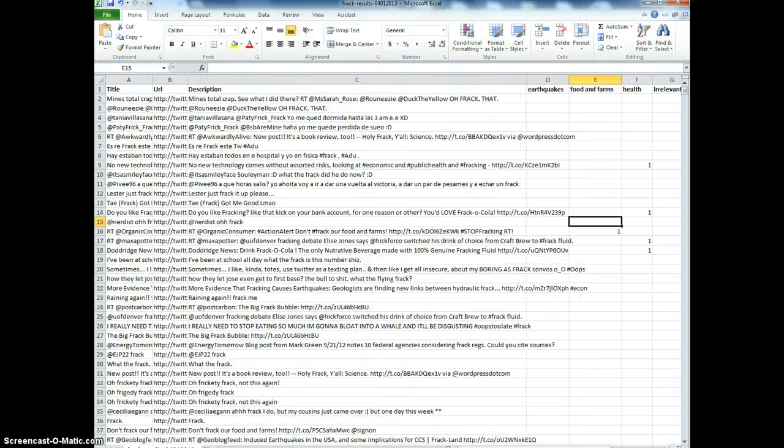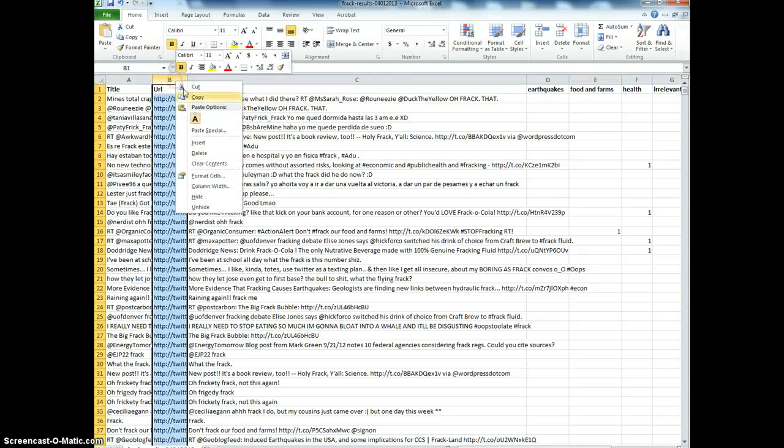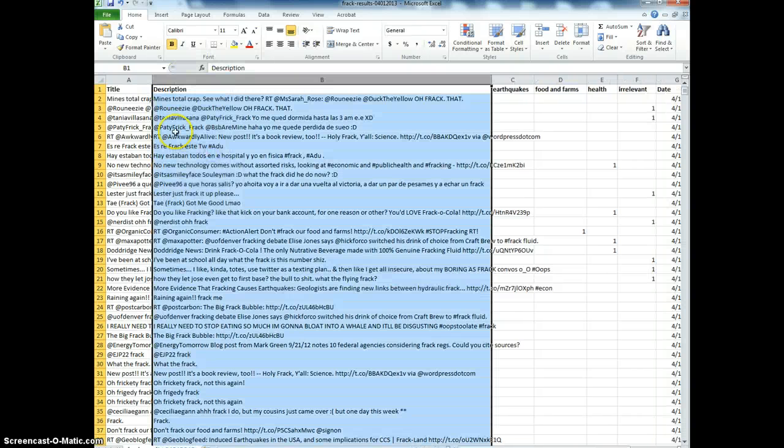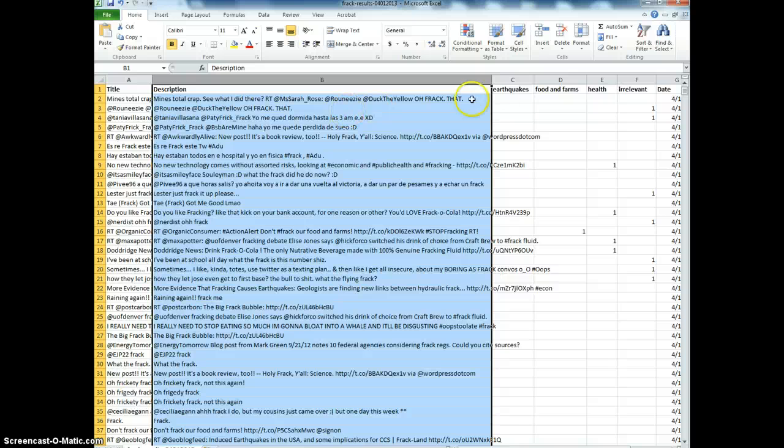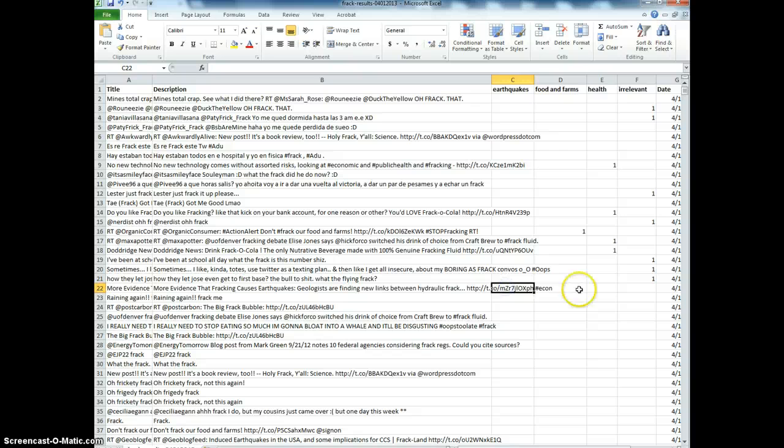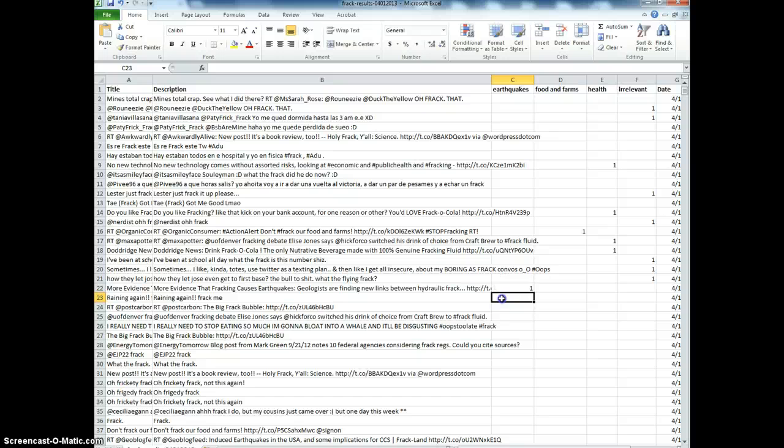I'm going to lose the URL because that's always going to be the same, to give me a little more room here. Now I can see all my codes. I'm working with about three now. There's the earthquake one.